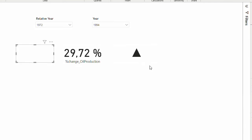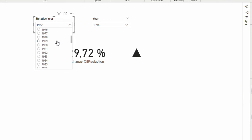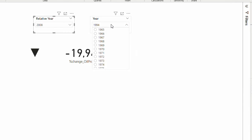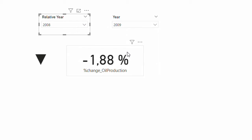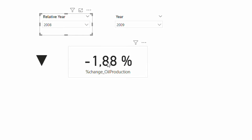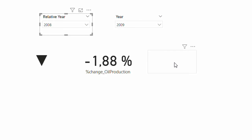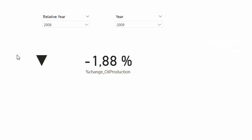If my percentage change were negative, the up arrow would disappear and the down arrow would show. Let's compare 2009 to 2008 — now I have negative numbers, so the down arrow is showing and the up arrow card is empty.